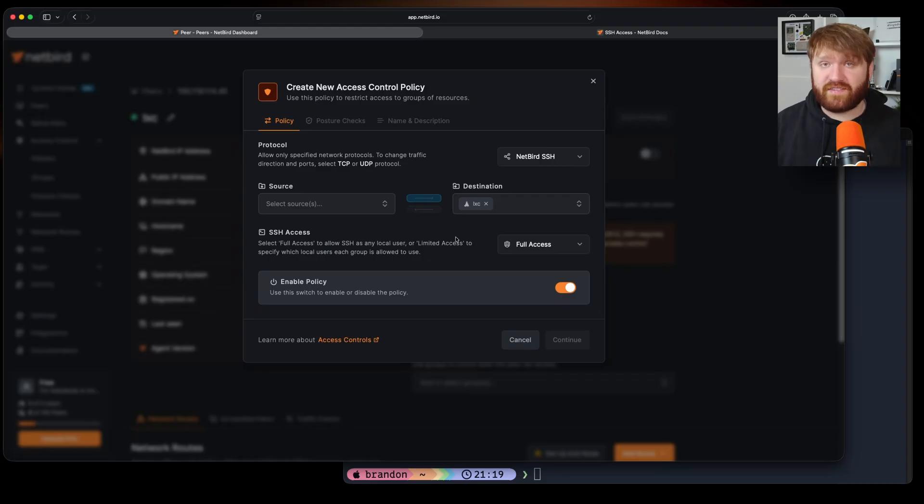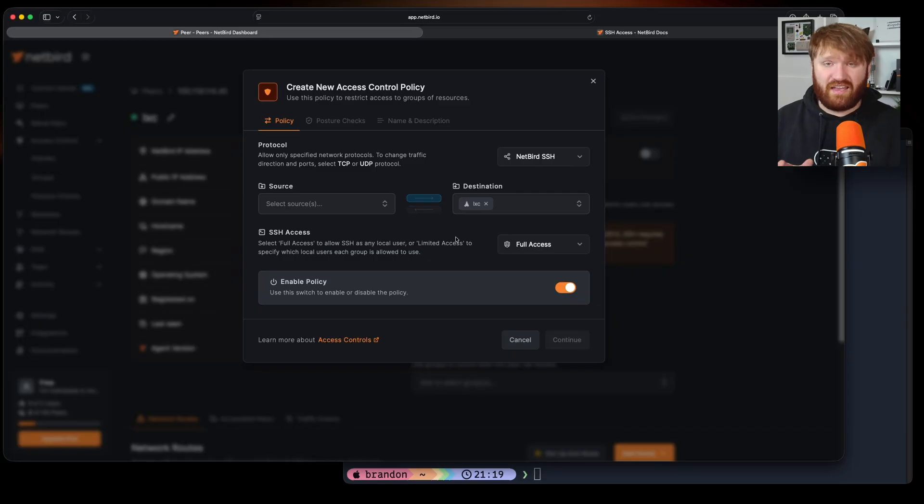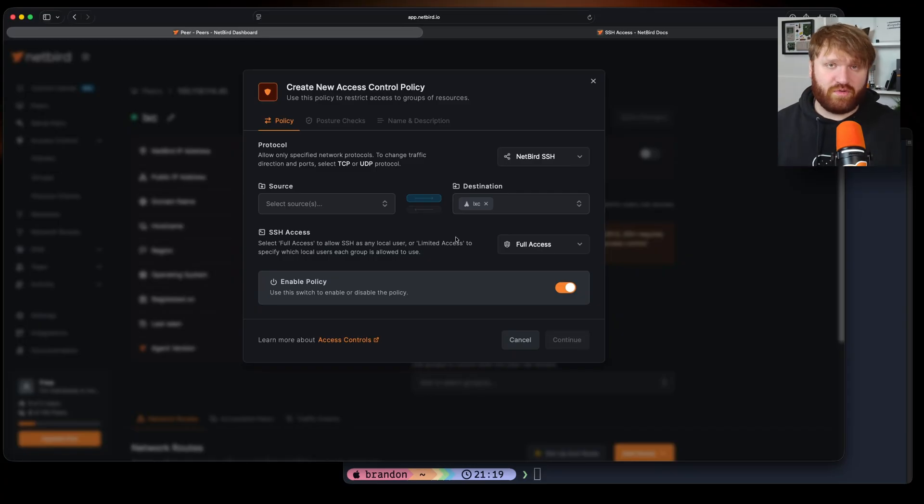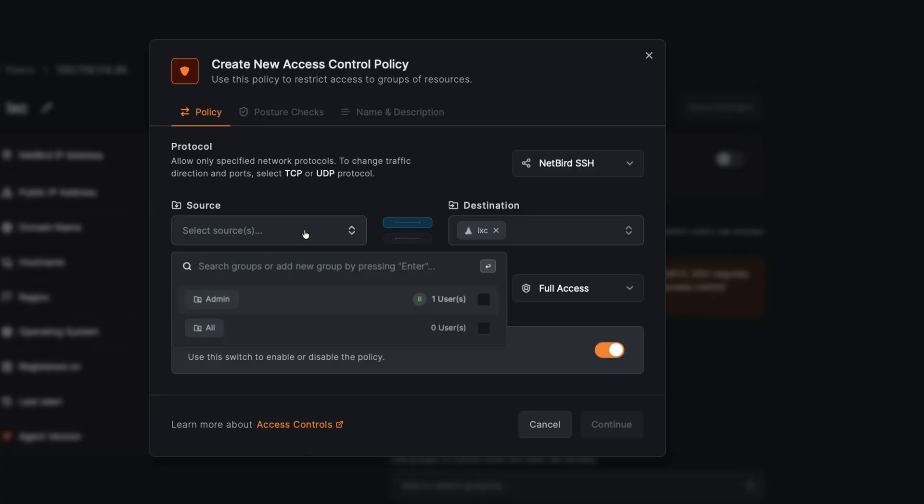When you have full access selected it's going to give the user that's logging in the ability to sign in with any of the users that are on that machine. I can specify these specific groups that the user can sign into.